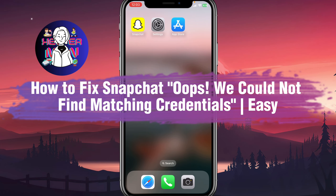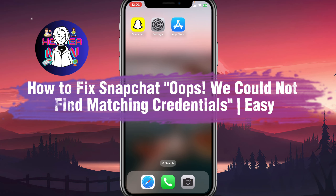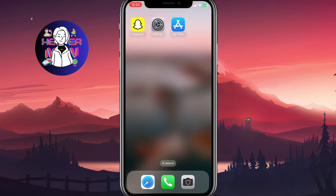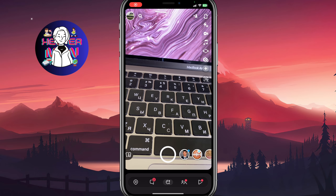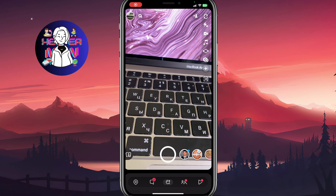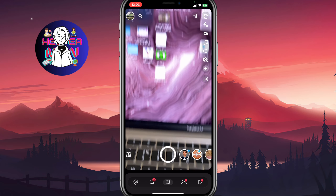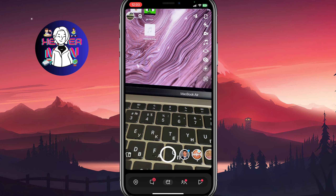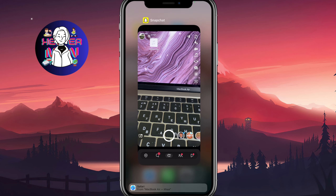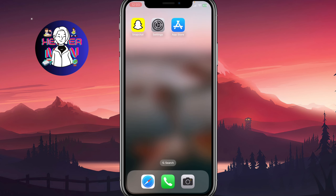If you want to know how to fix a Snapchat 'oops, we couldn't find matching credentials' error, you've come to the right place. You won't be able to log into your Snapchat account, but as you can see, everything is working for me because I successfully fixed this problem. If you want to do the same, please follow this video till the very end.